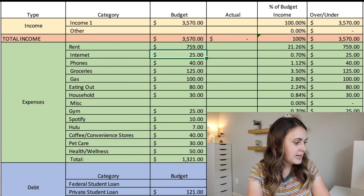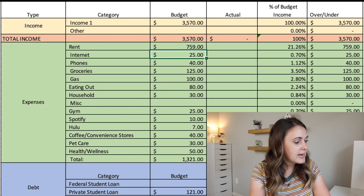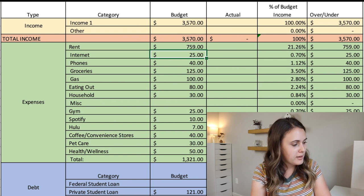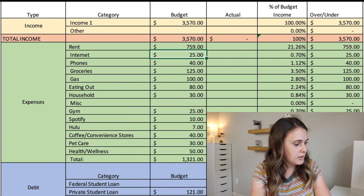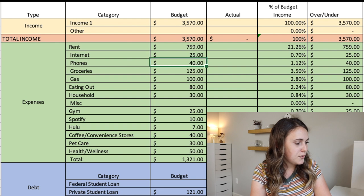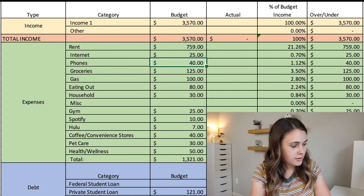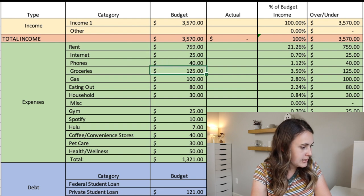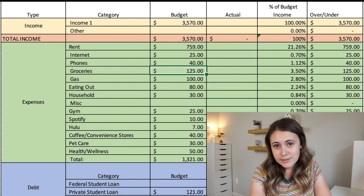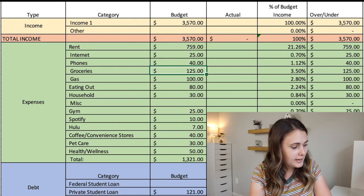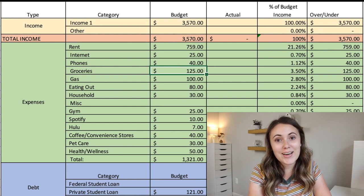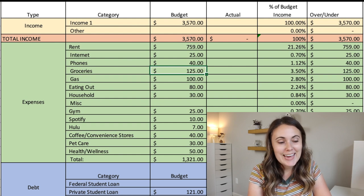The next line item that we have is internet, which is at $25 each month. I assume he's also splitting that with his roommate. And then his phone is $40 a month. All sounds very realistic.